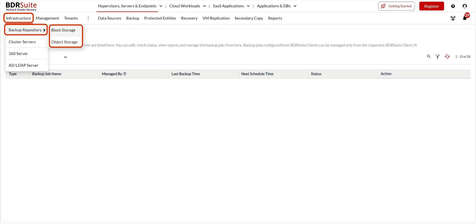As a first step, configure a backup repository to store backup data. You can do this from the Infrastructure Backup Repository menu.